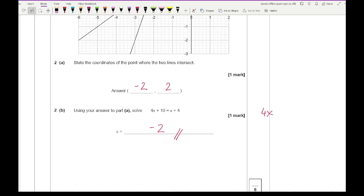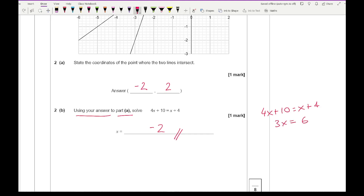Alternatively, if you weren't sure — though I wouldn't include this since it says 'use your answer from part a' — you'd rearrange to get 3x equals minus 6, giving x equals minus 2. Either way we get the same answer.